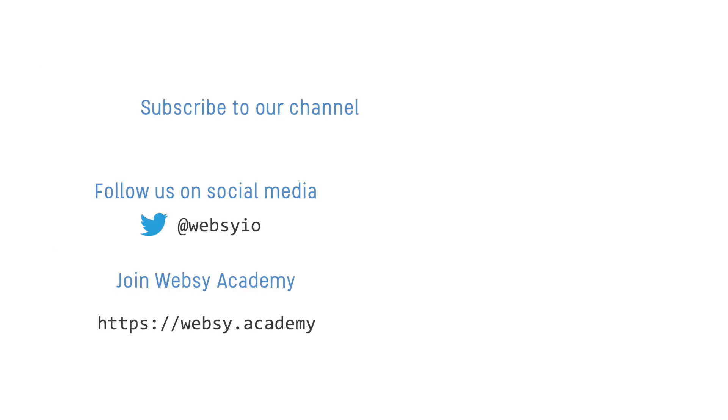You can stay up to date with all of our content by subscribing to our YouTube channel or following us on social media. If you'd like a more interactive learning experience, then head over to websy.academy, where you'll find our full set of training courses complete with hands-on activities and much more.